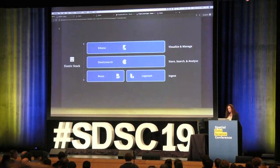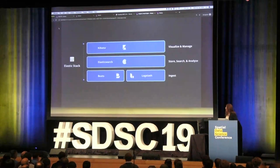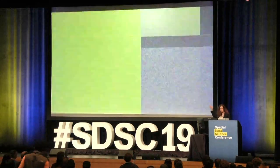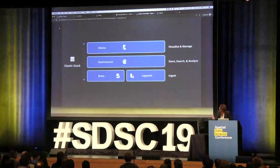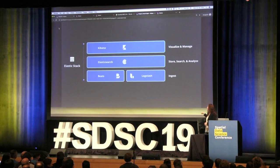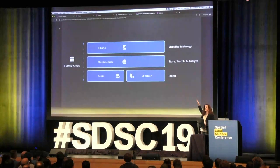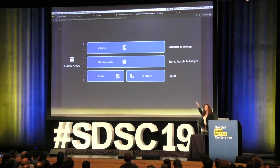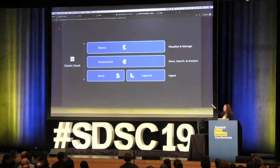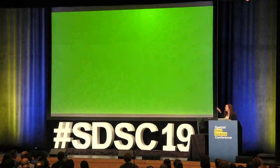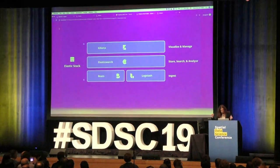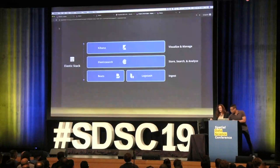To get to know each other better, this is the Elastic stack at a high level. I'm going to talk mainly about Kibana and Elasticsearch. On the bottom we have two great products that help you ingest your data into Elasticsearch.